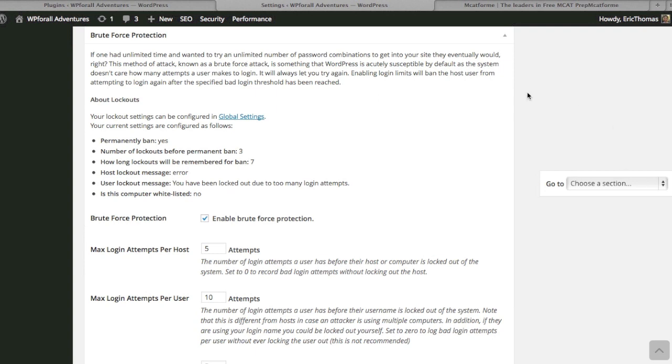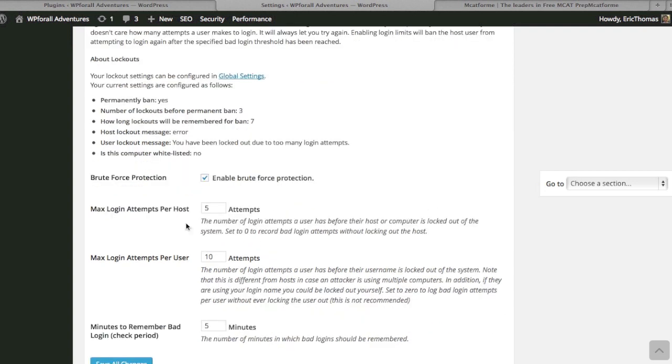These software that people have designed is that they literally can try every different type of username. Generally they try the username admin because that's what a lot of people keep their initial admin username as, just admin. And they try a bunch of different passwords—one, two, three, four, five, six, things like that. If you try enough times, eventually you can log in and then you can gain access.